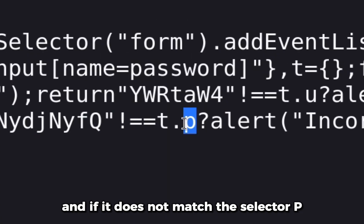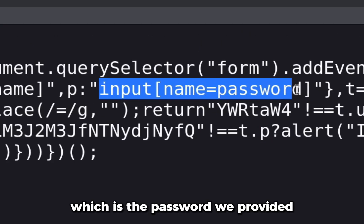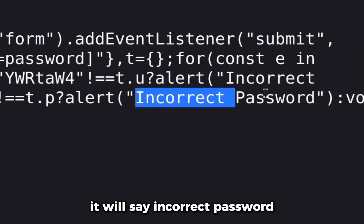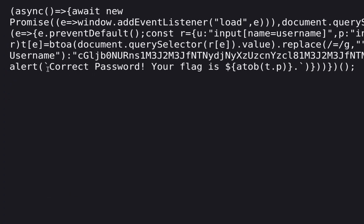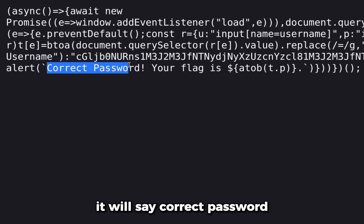If both the username and password are correct, it will say correct password and your flag is this. So this encoded value seems like base64 encoded. Let's try to decode this.